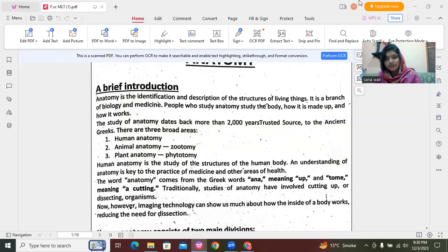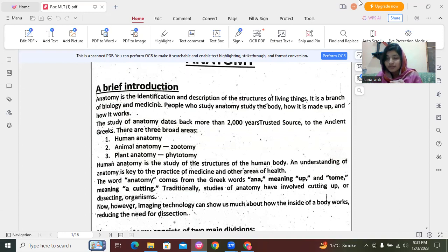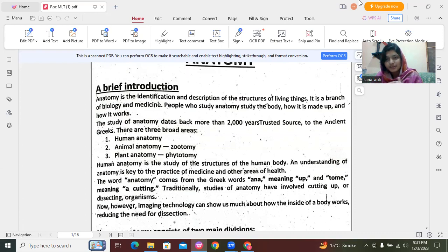Assalamu alaikum dear students. Today we are going to discuss about anatomy. I hope you all will enjoy this lecture and clearly understand all the basic concepts of anatomy.